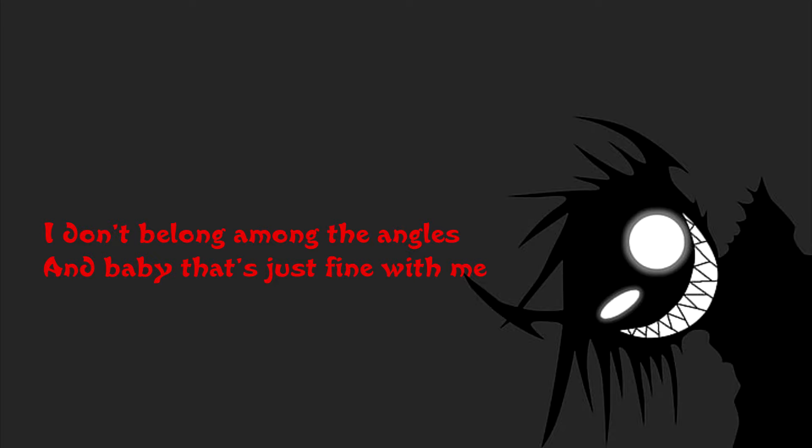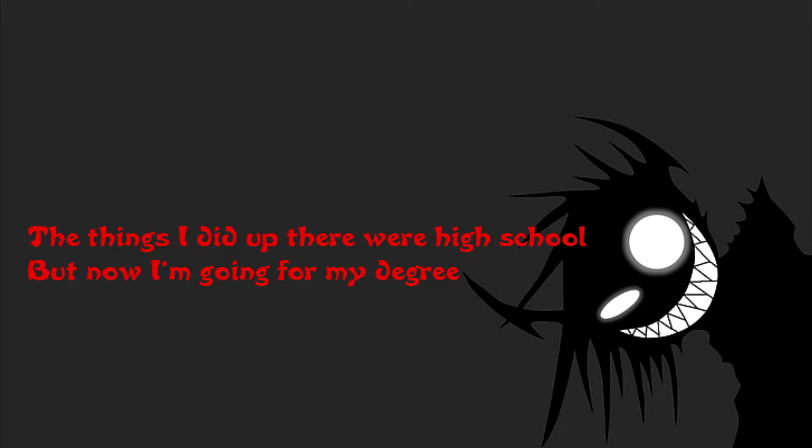I don't belong among the angels, and maybe that's just fine with me. The things I did up there were high school, but now I'm going for my degree.